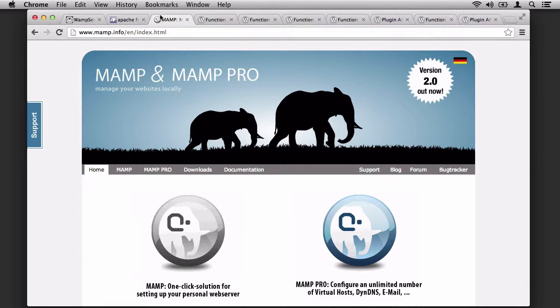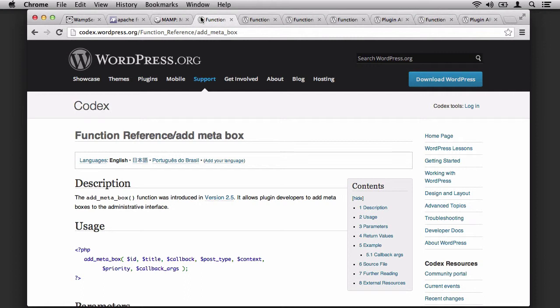Then we moved on to developing a plugin. During the course of the plugin development, we used the Add MetaBox API. This can be found in the WordPress Codex, as can all of the following articles.